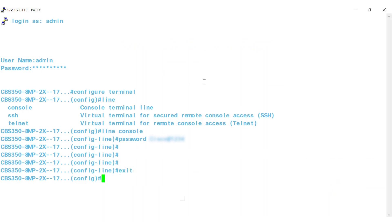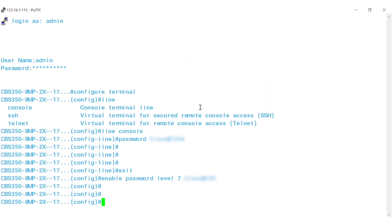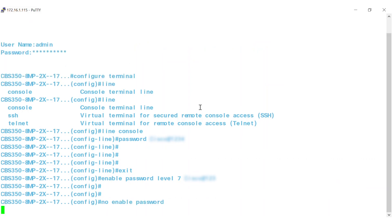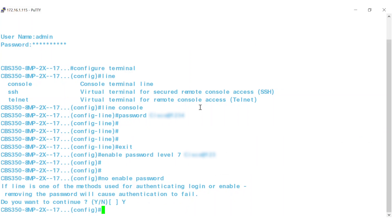Enter enable password level 7 and then the unencrypted password. If you need to return the user password to the default settings, type no enable password and confirm by pressing Y.